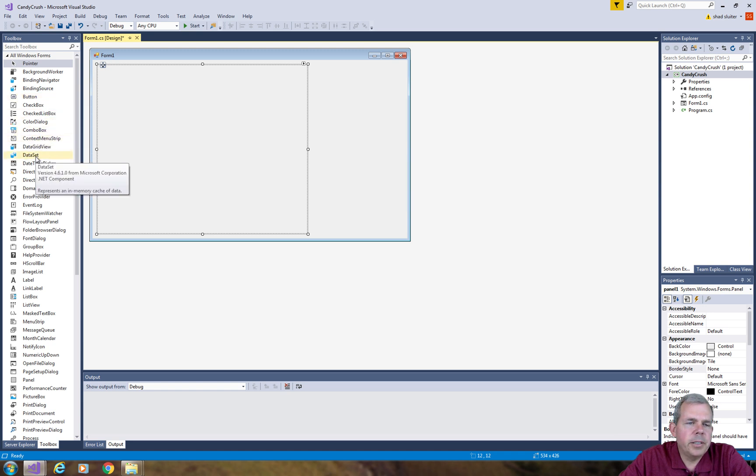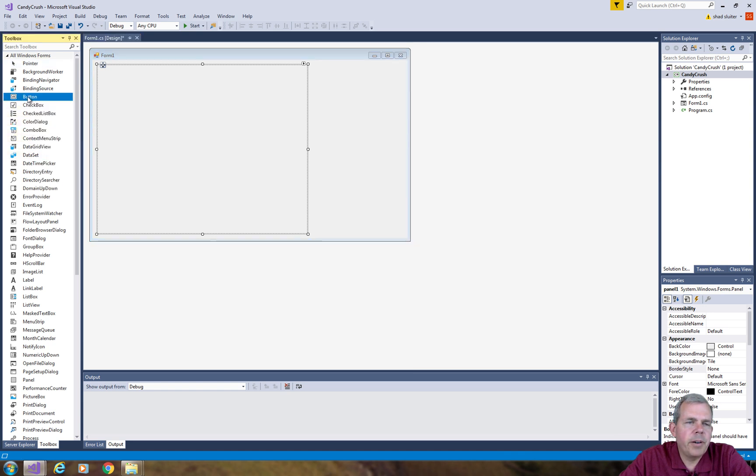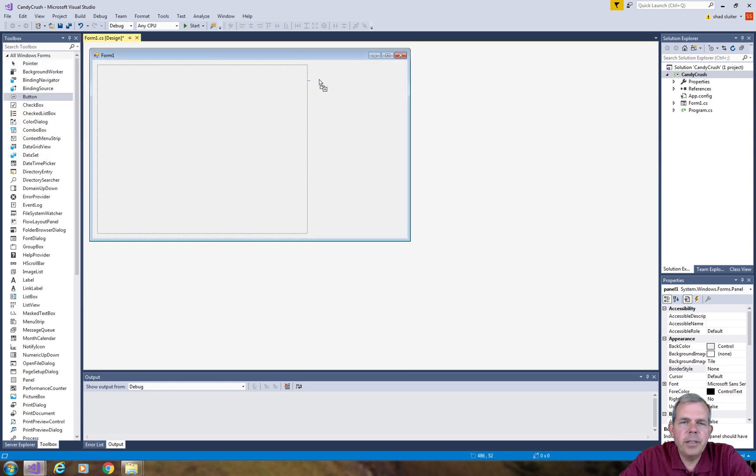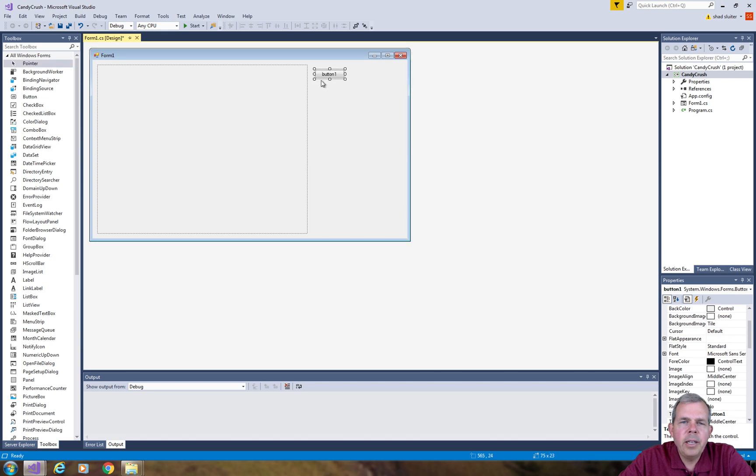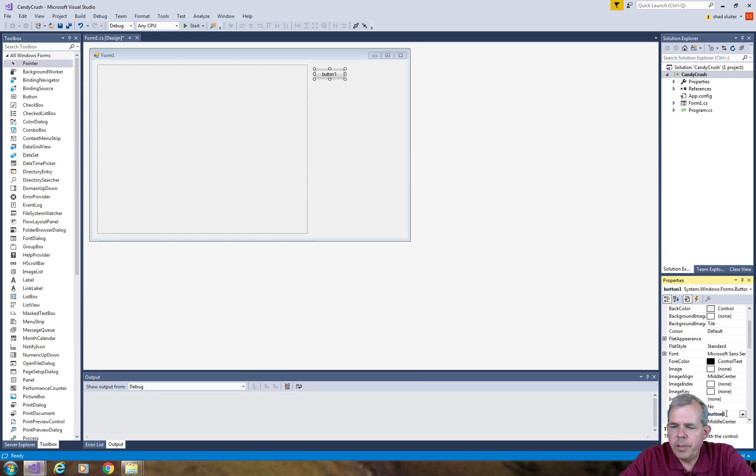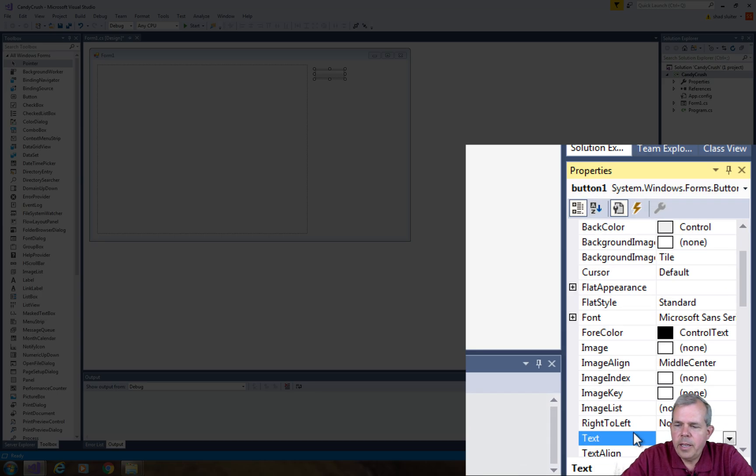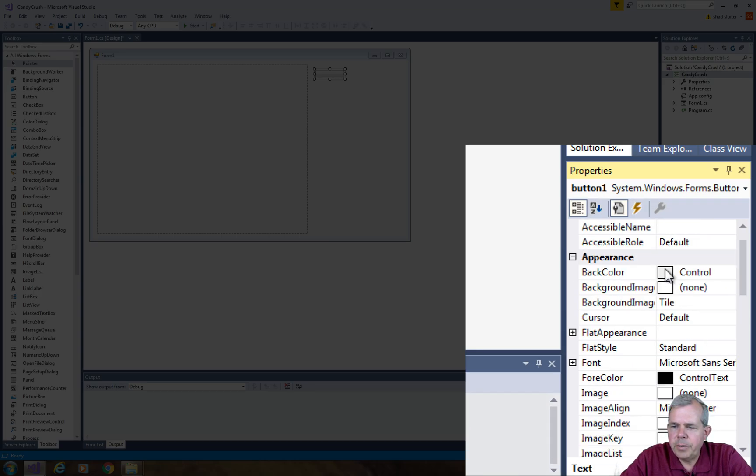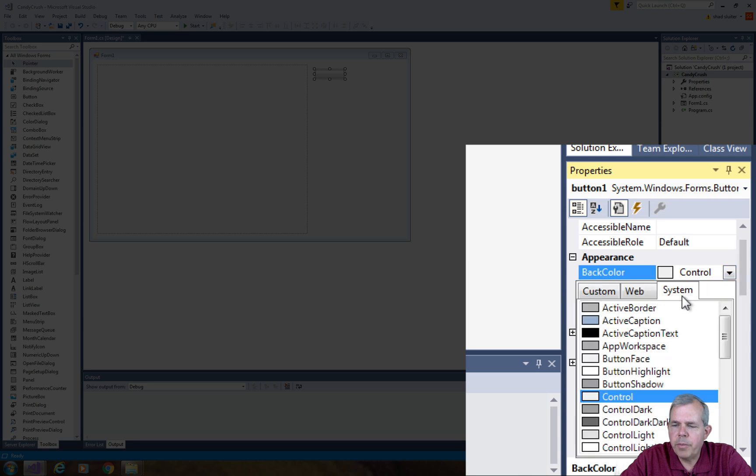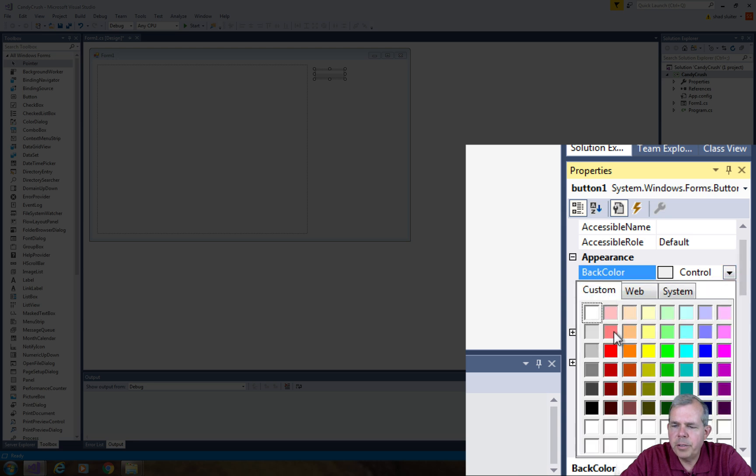Now we need some buttons for the selection of colors, so let's drag a few of those out here. Let's drag out a button and set some properties. First of all, we don't want any text on it and we're going to set a background color. Let's go to back color and select something from our controls. I'm going to choose custom and start picking like red.